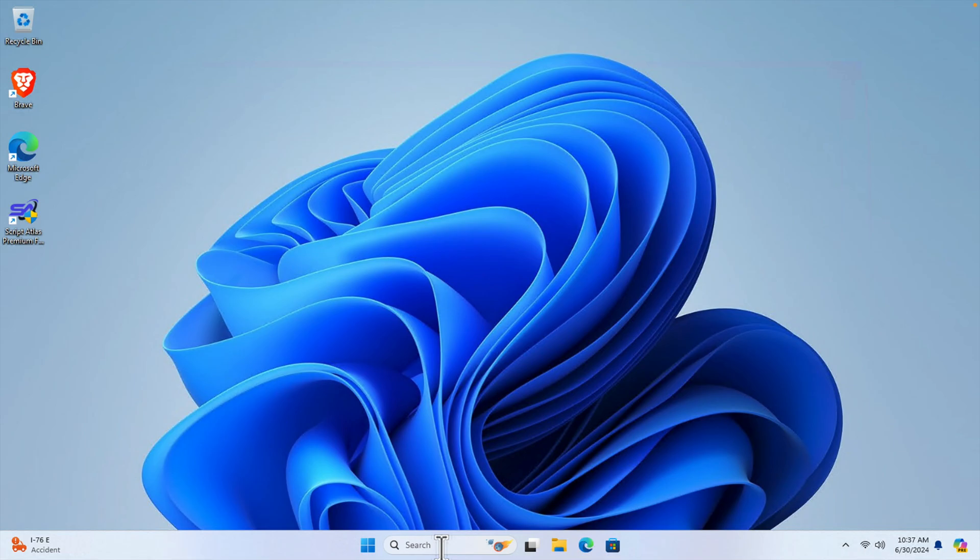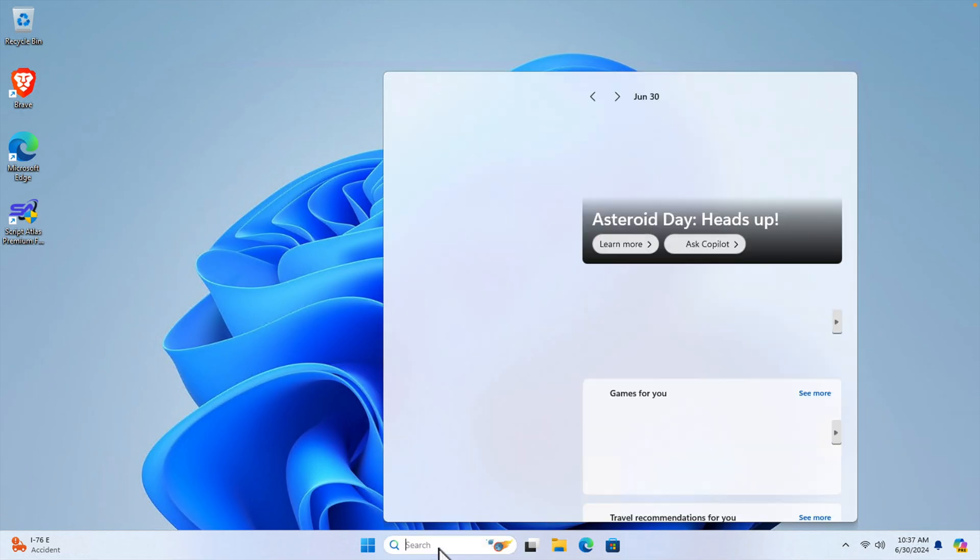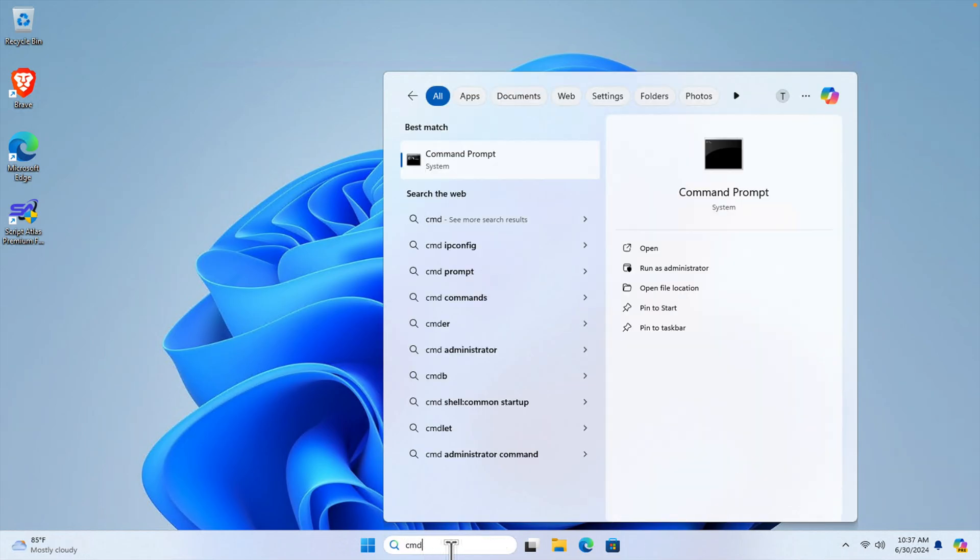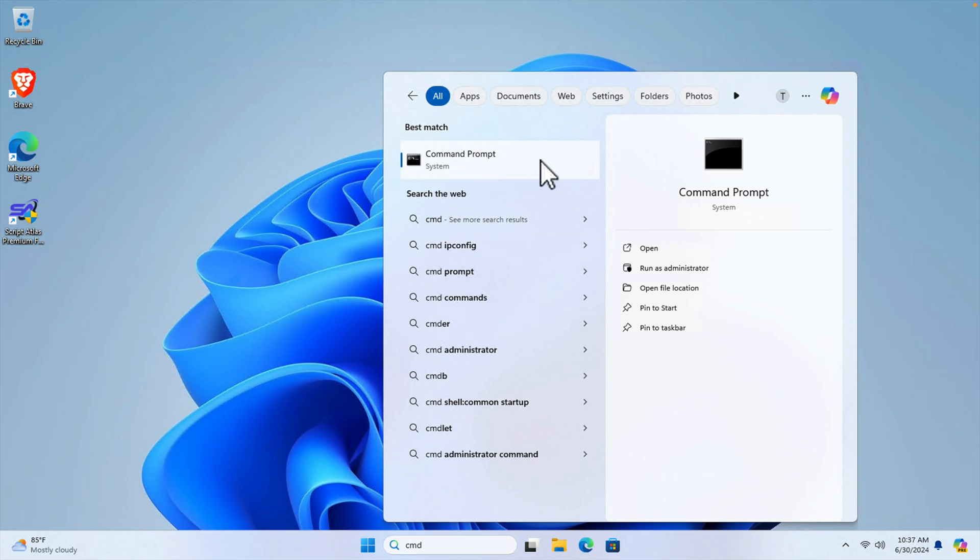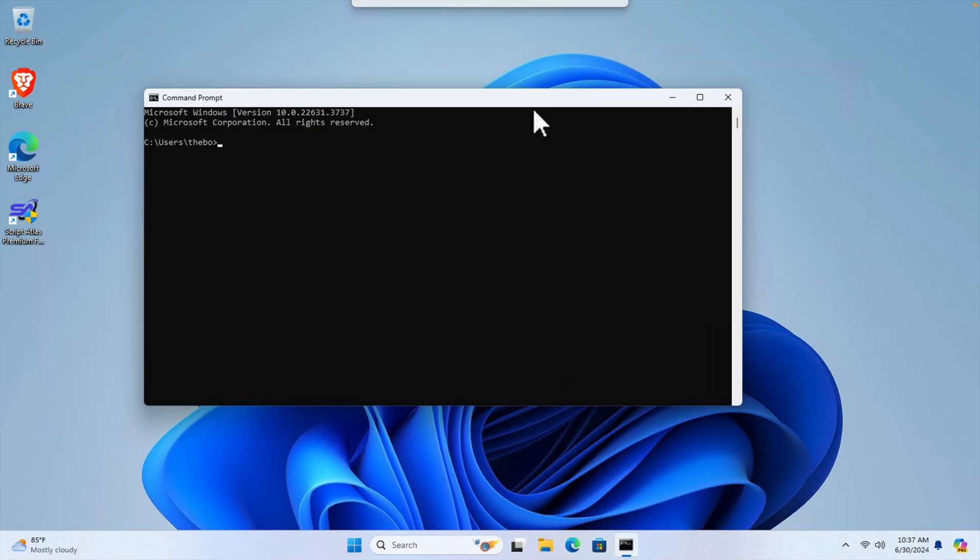So at first we need to click this search box to open the command prompt. I am going to type cmd and then we are seeing that the command prompt is there. We just need to click here to open the command prompt and it will be opened like this.